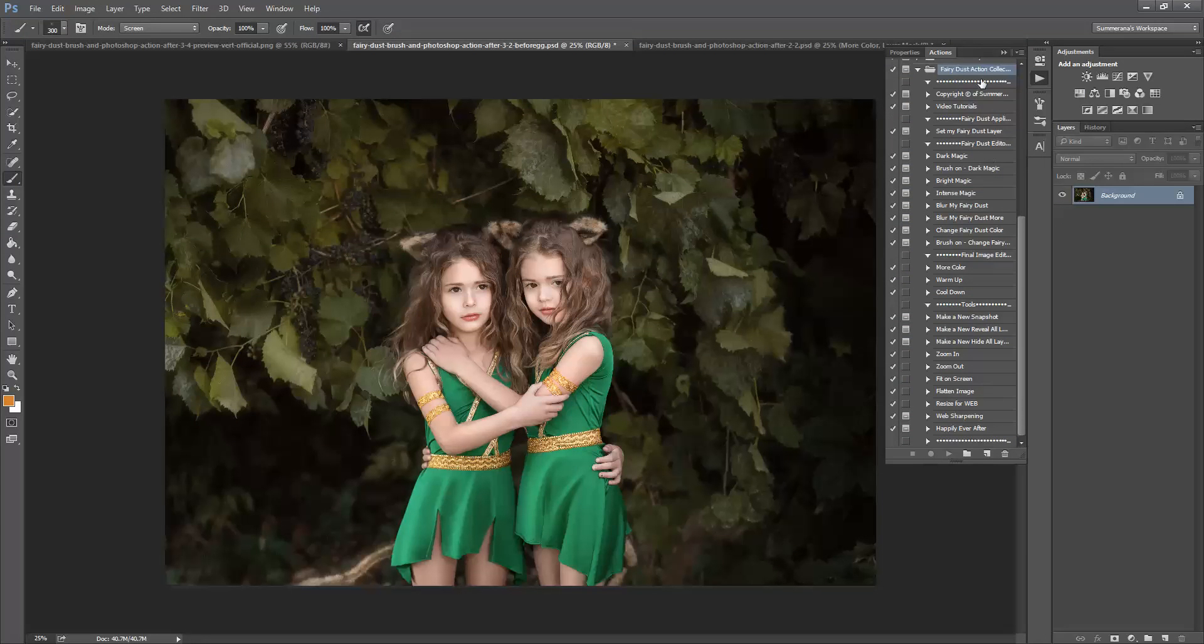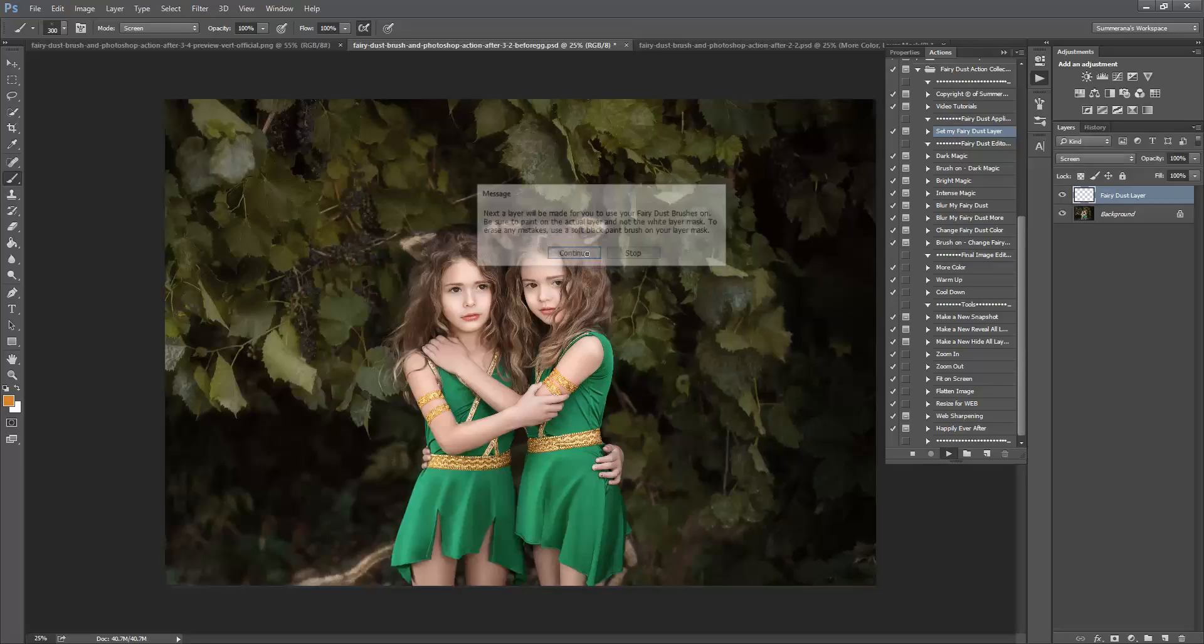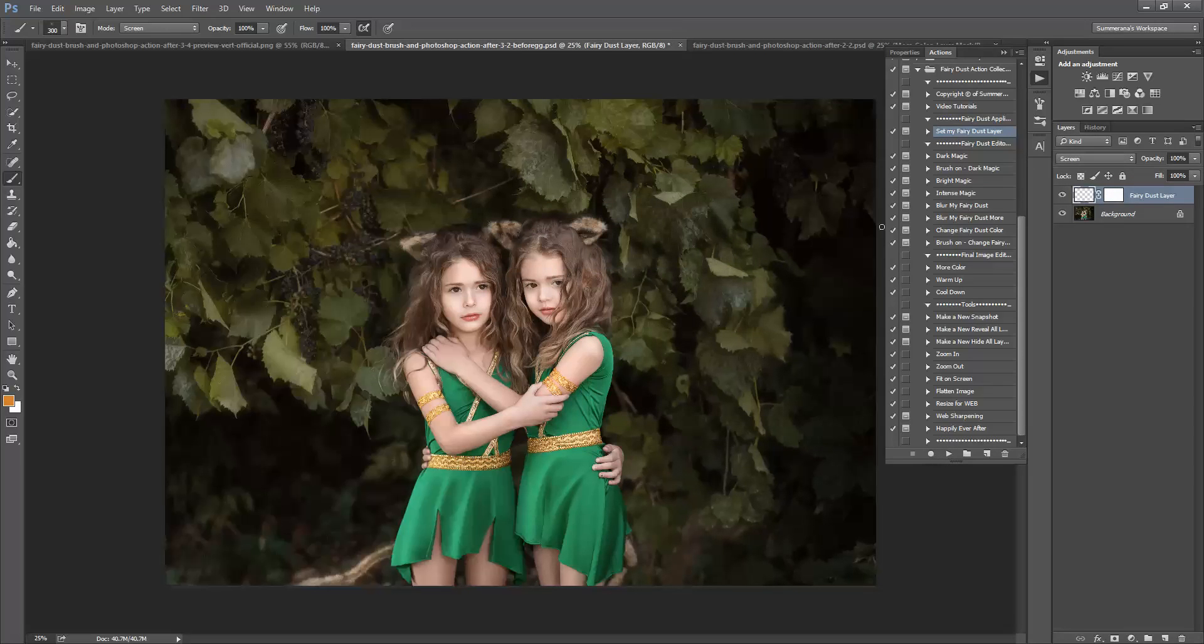Here is my Action Collection. I'm going to show you how to set your Fairy Dust layer. Just press play, press continue and here you have your layer already set to screen mode.